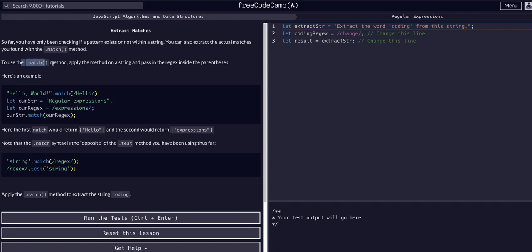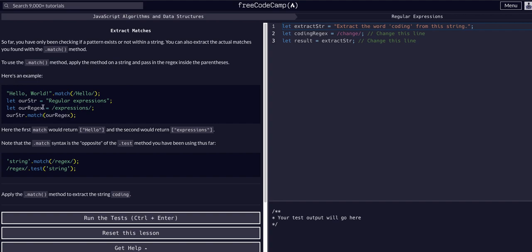To do this we use the match method, applied on a string, passing the regex inside the parentheses. This is where match and test can be confusing: with match, you call it on the string — so `rString.match(expression)` — whereas with test, you call it on the regex: `rRegex.test(string)`. They are the opposite of each other.